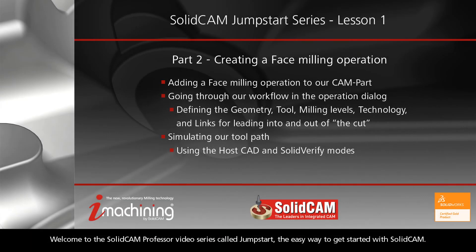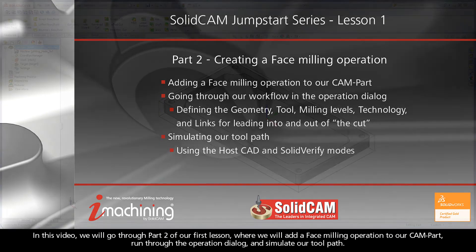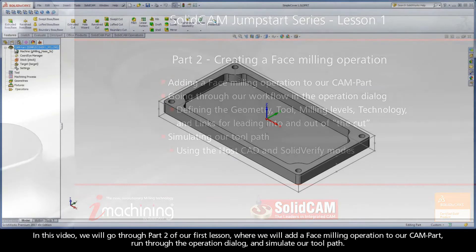Welcome to the SolidCAM Professor video series called JumpStart, the easy way to get started with SolidCAM. In this video, we will go through Part 2 of our first lesson, where we will add a face milling operation to our cam part, run through the operation dialog, and simulate our toolpath.